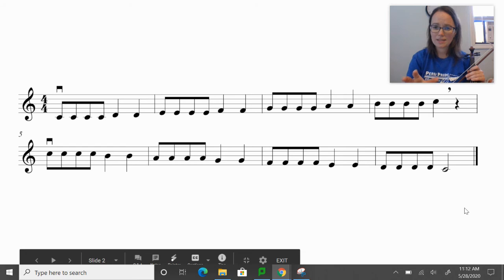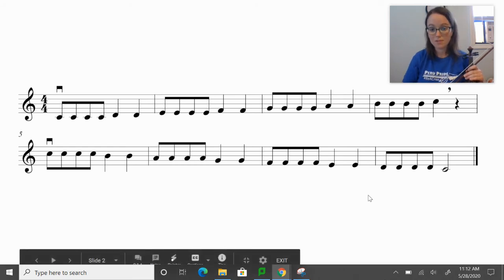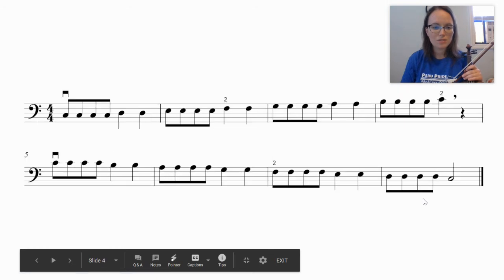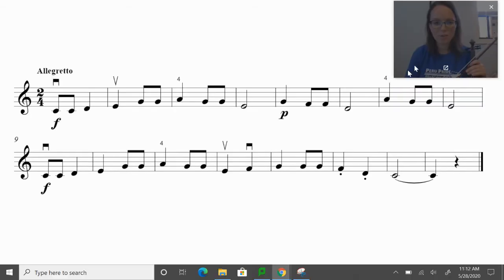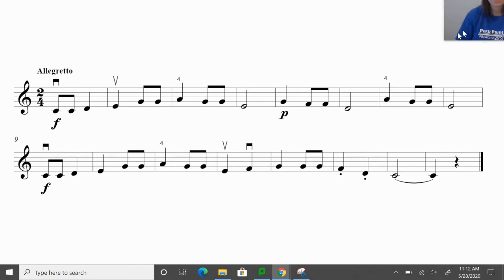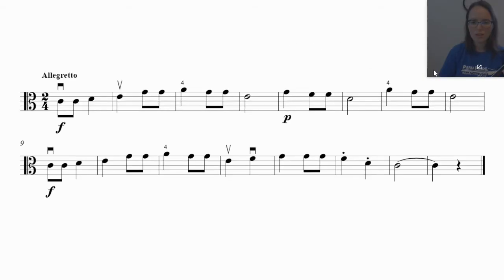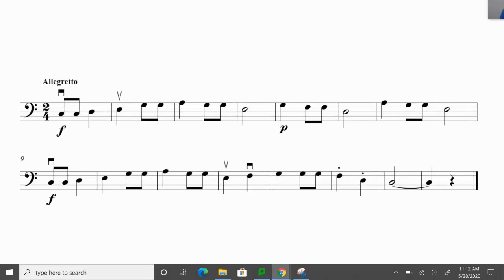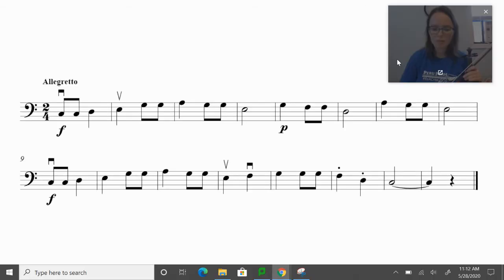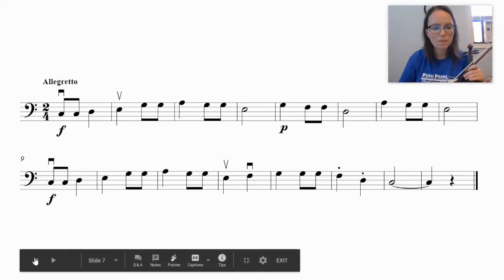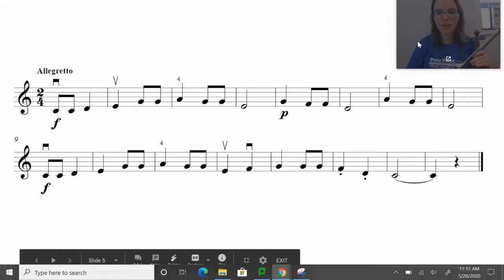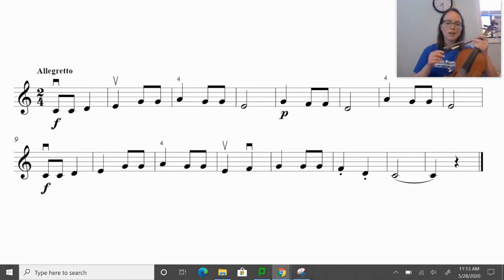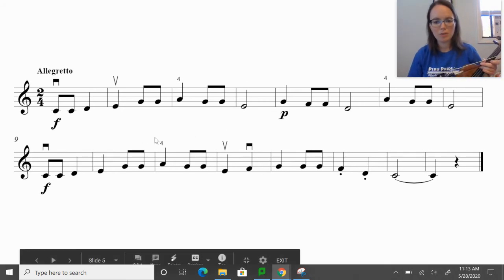We're going to take that same idea of those low twos or second fingers, depending on what instrument you're on, and apply it to this tune, Buffalo Gals. So let's get our music out of the way first, and then we'll kind of take a look at what we're dealing with. This is for violins. Go ahead and take a screenshot. Okay, violas. All right, let me back it up here to my violin music.